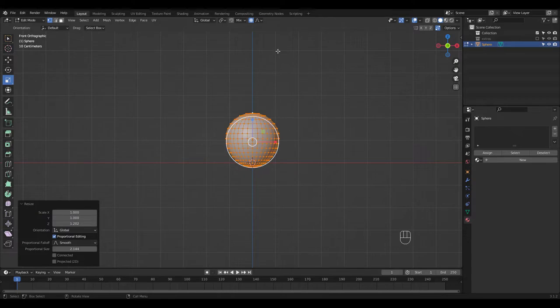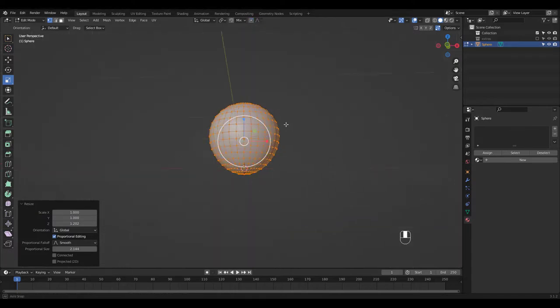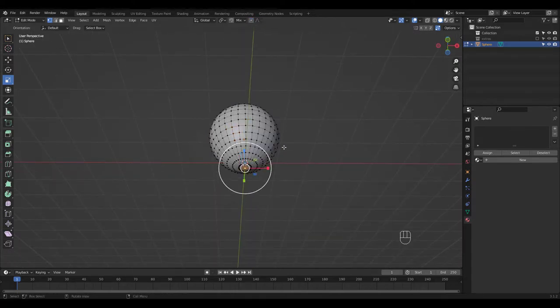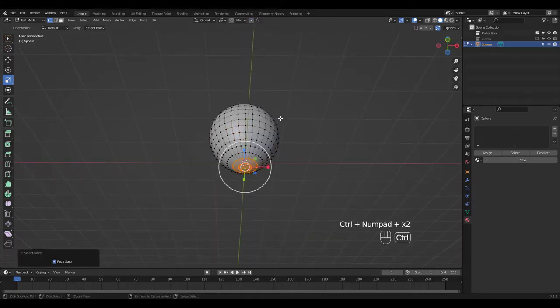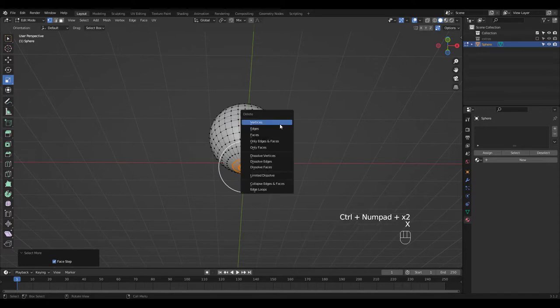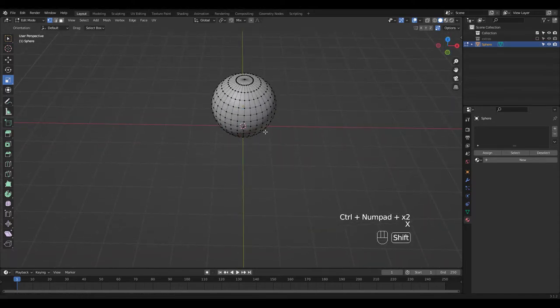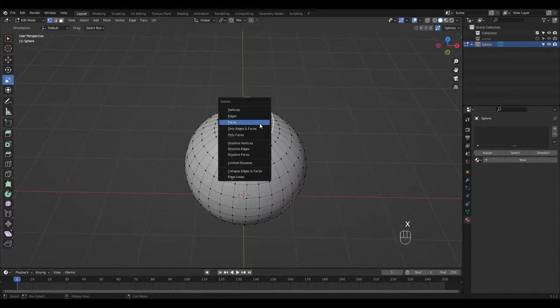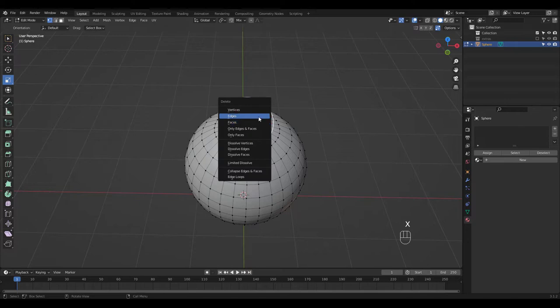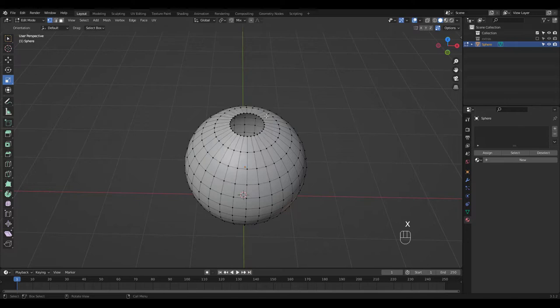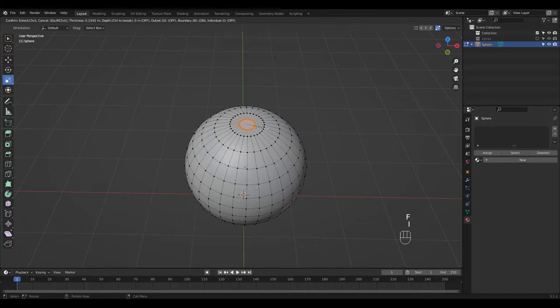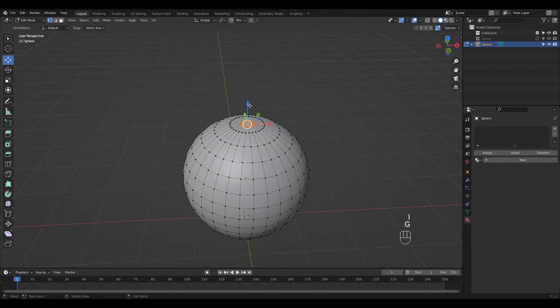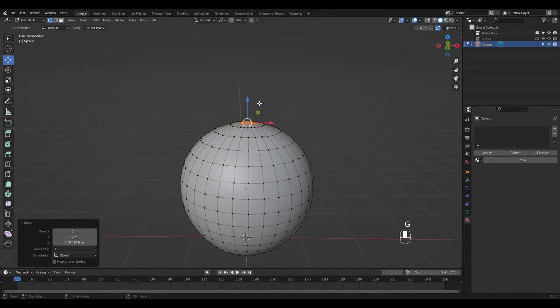Just shape your sphere similar to mine and delete these bottom faces. I'm gonna delete this vertex and fill it. Then inset once and move it up a bit. I'm doing this so that this area doesn't get distorted in a messy way when we apply the cloth filter.